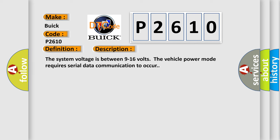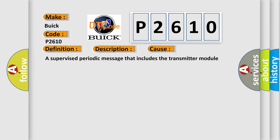The system voltage is between 9 to 16 volts. The vehicle power mode requires serial data communication to occur. This diagnostic error occurs most often in these cases: A supervised periodic message that includes the transmitter module availability has not been received.